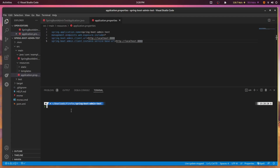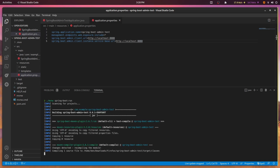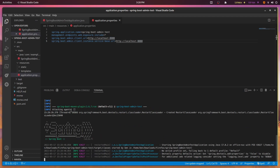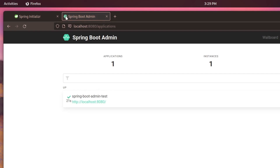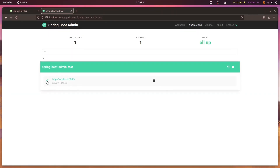Once configured, the server should be ready to test. Open a terminal and start the application in the usual way. You can see the Spring Boot Admin dashboard by entering the URL localhost:8080 into your web browser. In the dashboard, you will see your first registered application — the Spring Boot Admin server itself.